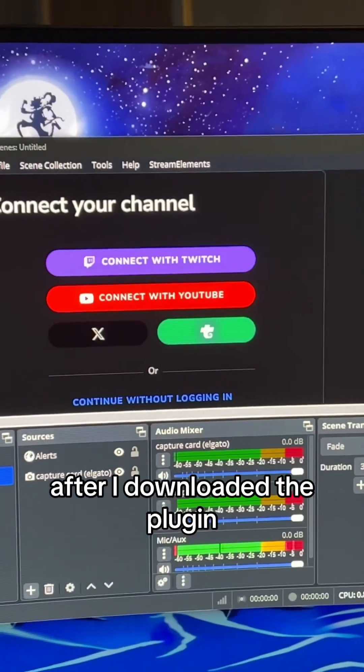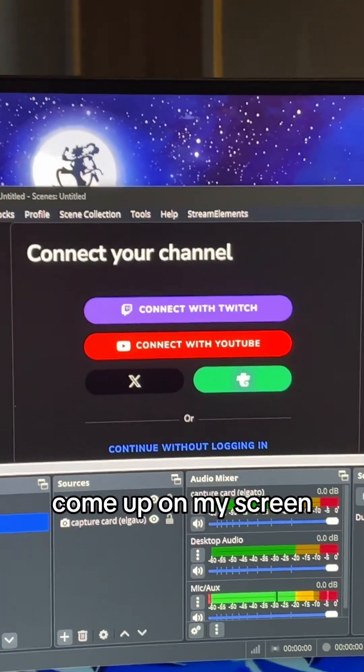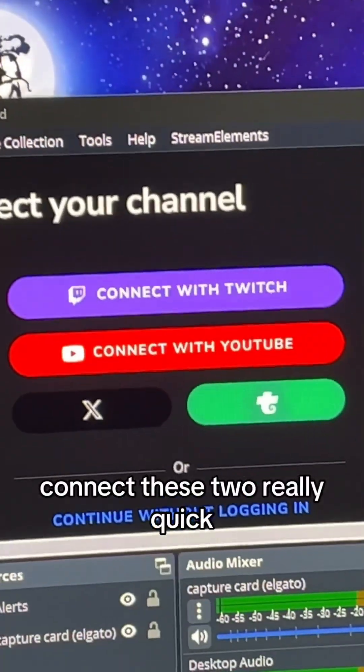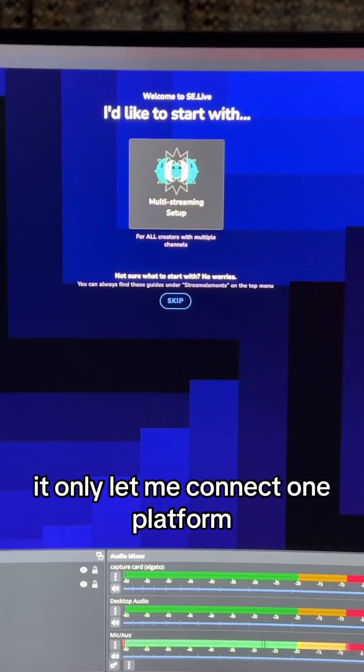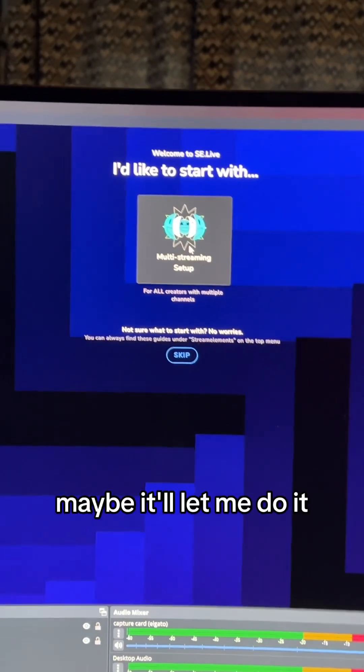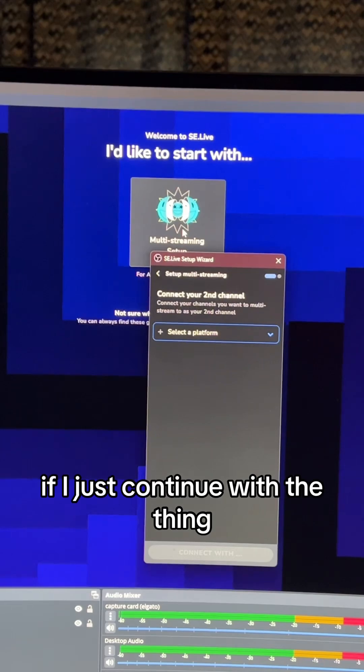This is the link. After I downloaded the plugin, this is what's come up on my screen, so let me connect these two really quick. Okay, it only let me connect one platform, but maybe it'll let me do it if I just continue with the thing.